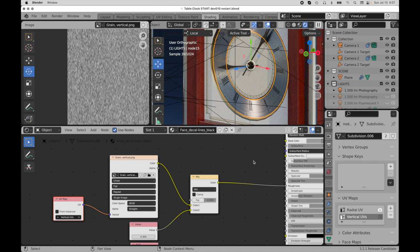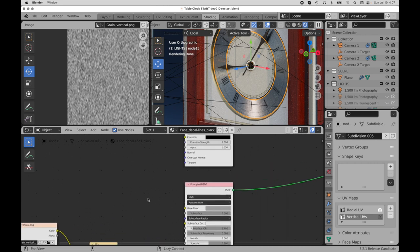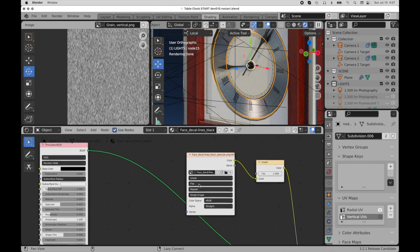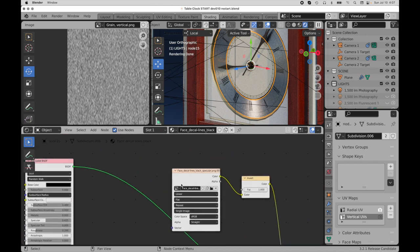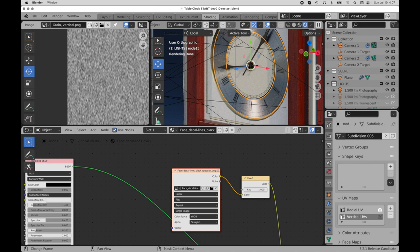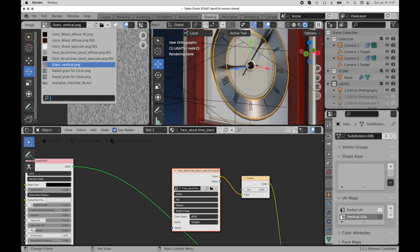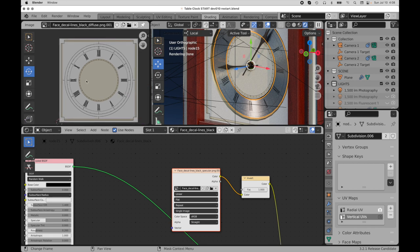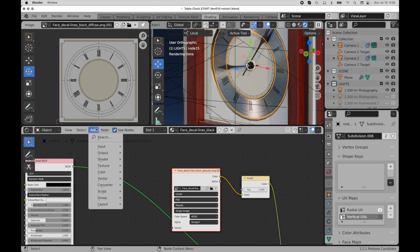But at the top, over here with the decals, if I were to come over here, we could see face decals. So that's what's being applied with the original UV map.